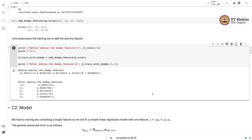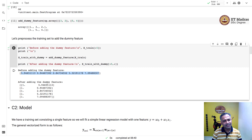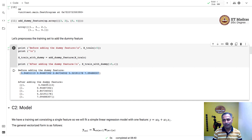This is how we do pre-processing on the training set by adding the dummy feature. In the next video, we will look at the implementation of the linear regression model. Let's get started.